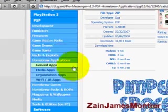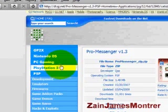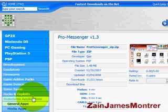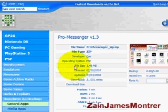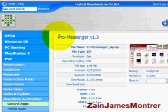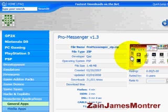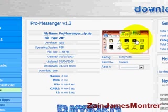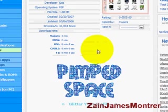This is the website. You can download other things from here. This is the Pro Messenger as you can see, version 1.3. Works really great. You need of course a wireless connection to connect and everything, but it's a really great messenger.